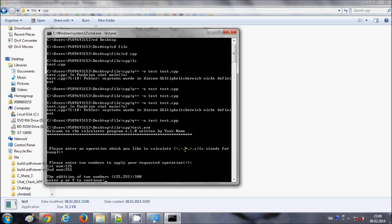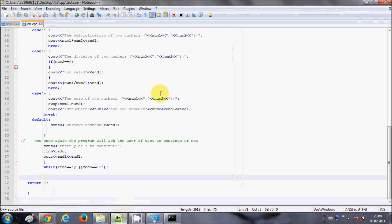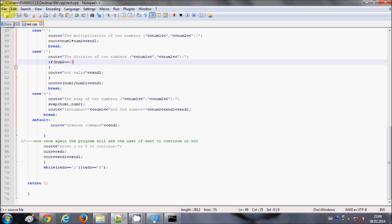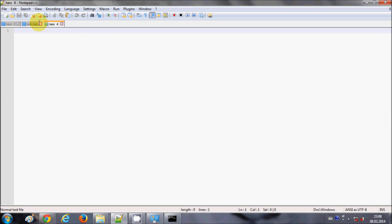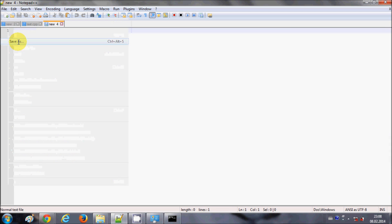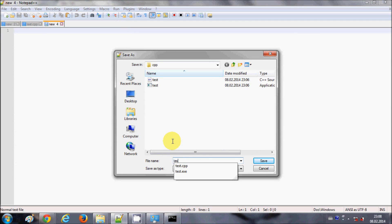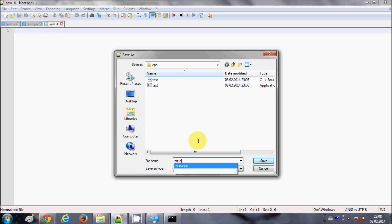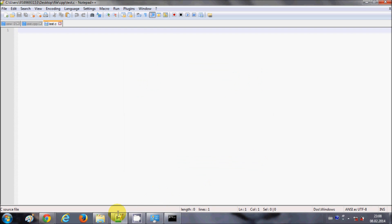The program will also give the product, division, or subtraction depending on the operator entered. This is how you compile a C++ program. Now if you want to compile a simple C program, you can create a new file and save it with the .c extension — for example test.c — so that Notepad++ knows it's a C program.